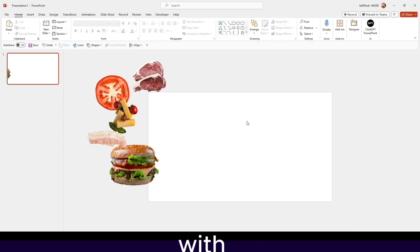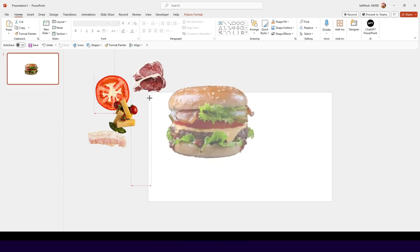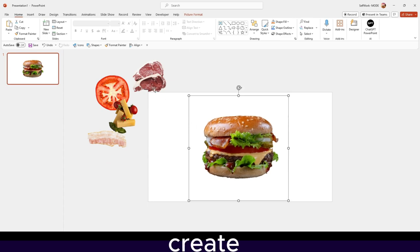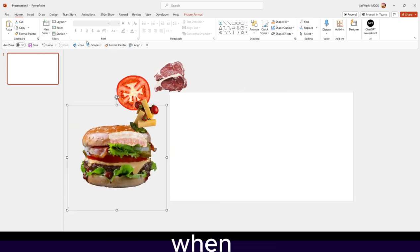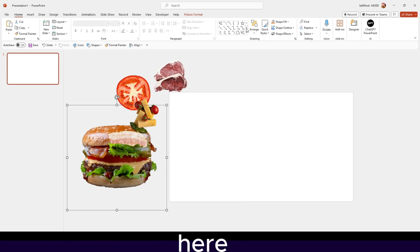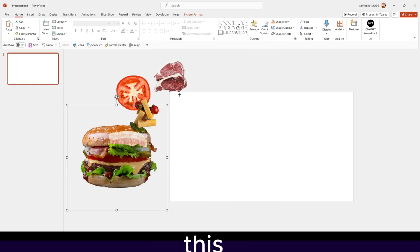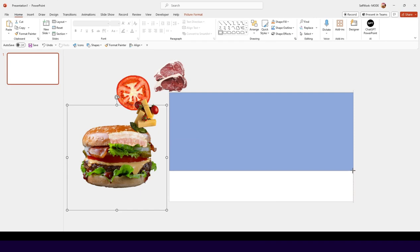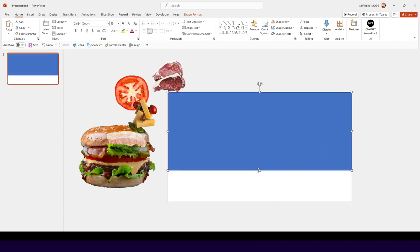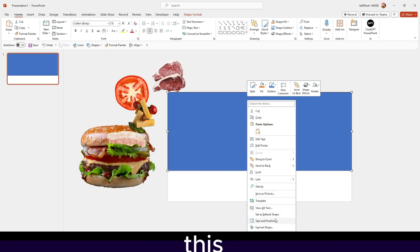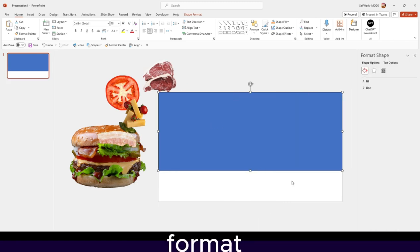Now we're going to start with the background. First, we have to decide what we have in mind. I'd like to add the background first, so I'll click on Shapes — you can also go to Home and find the shapes there. There are many different shapes available. I'll go with this rectangle and move it into position to create the background.